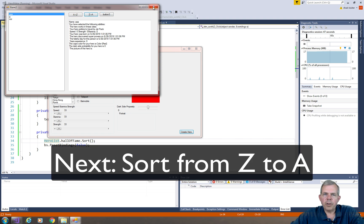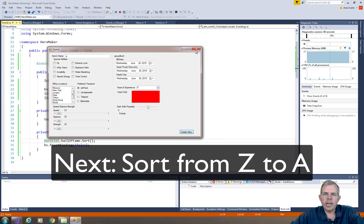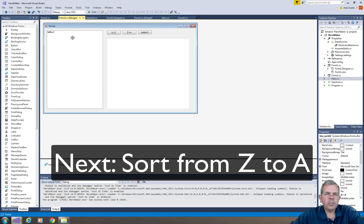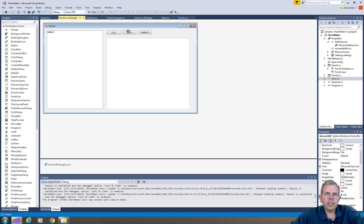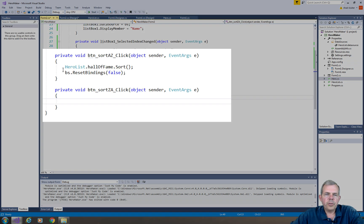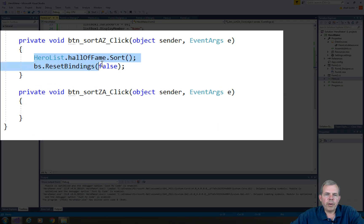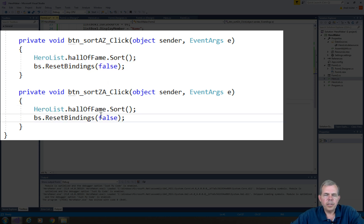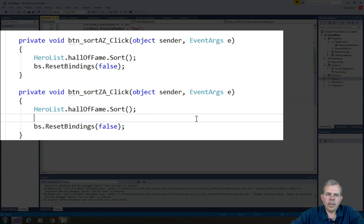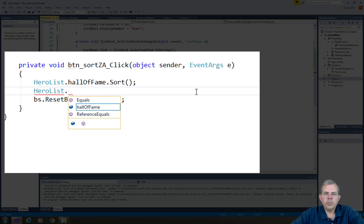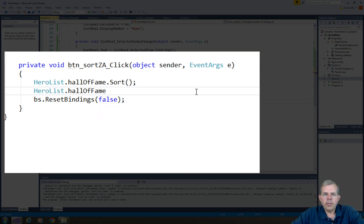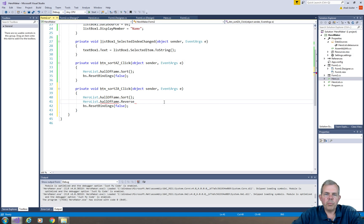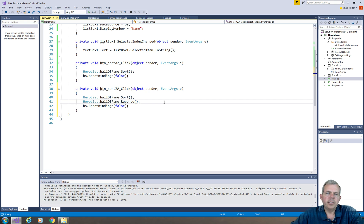Z to A does not work. We need to fix that. So form 2 design is where I go next, and I double-click on Z to A. So I could probably just borrow this code here, copy and paste from my previous sort. But instead of sorting, I want to do a reverse. And it's really handy, there is a reverse command in a list for C#. So we sort it first to make sure it's in the right order, and then we reverse it.